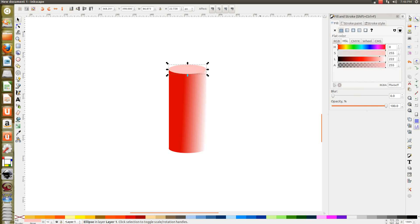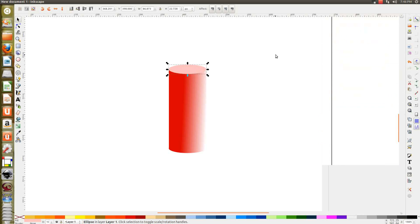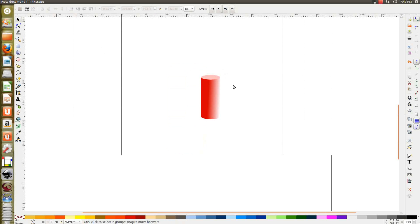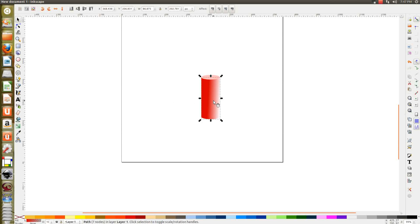Okay, that's it for the cylinder. Doesn't look like 3D? It looks a bit like 3D. Okay, that's it.